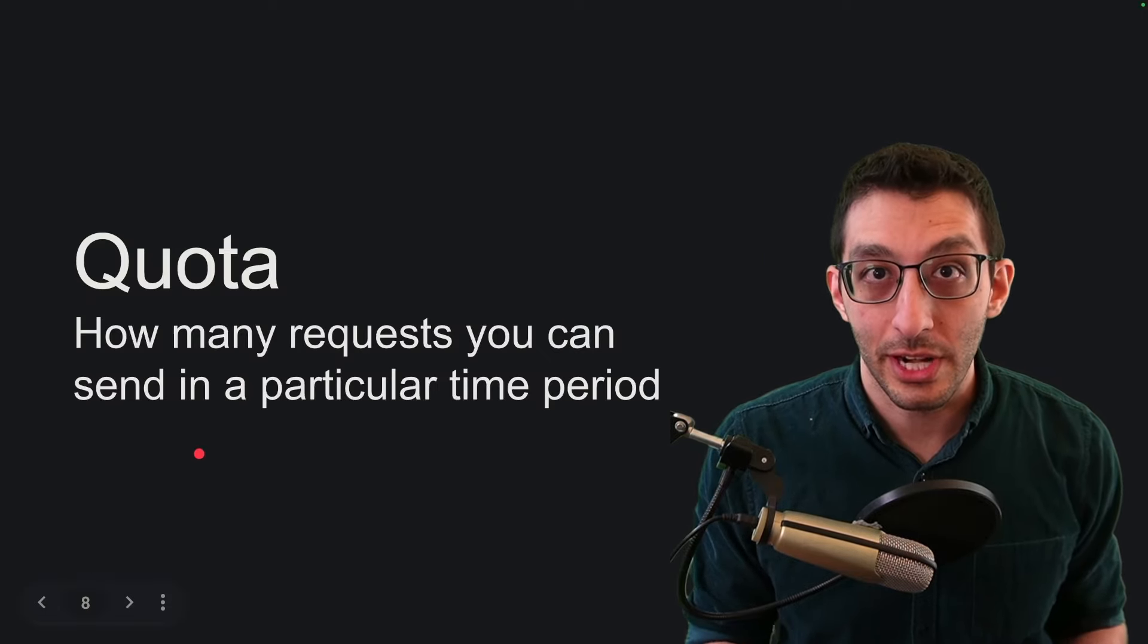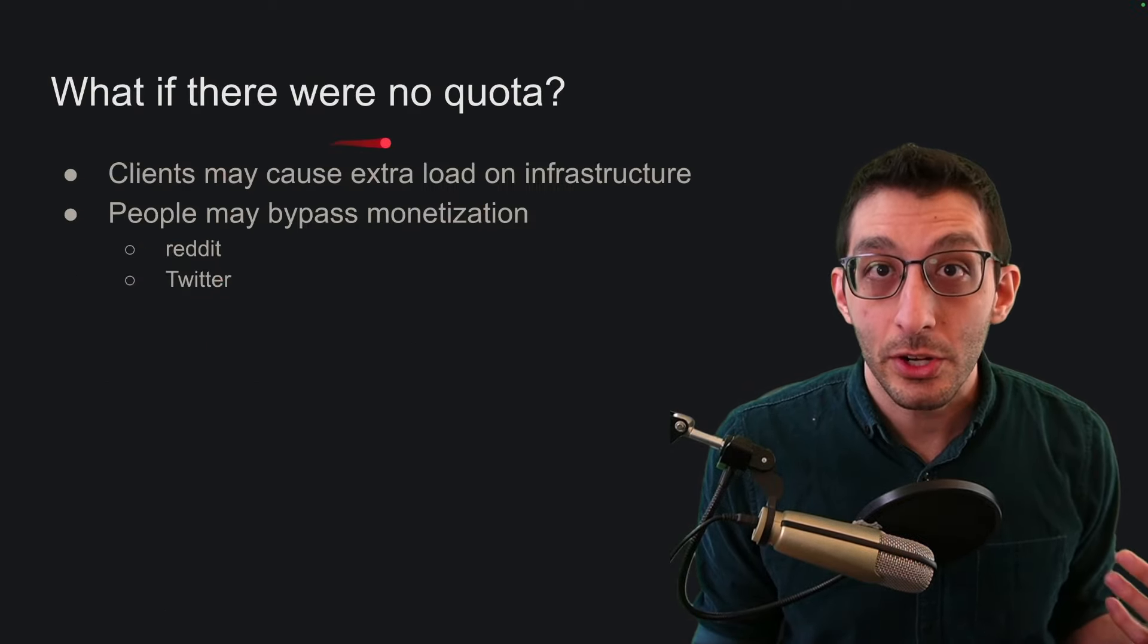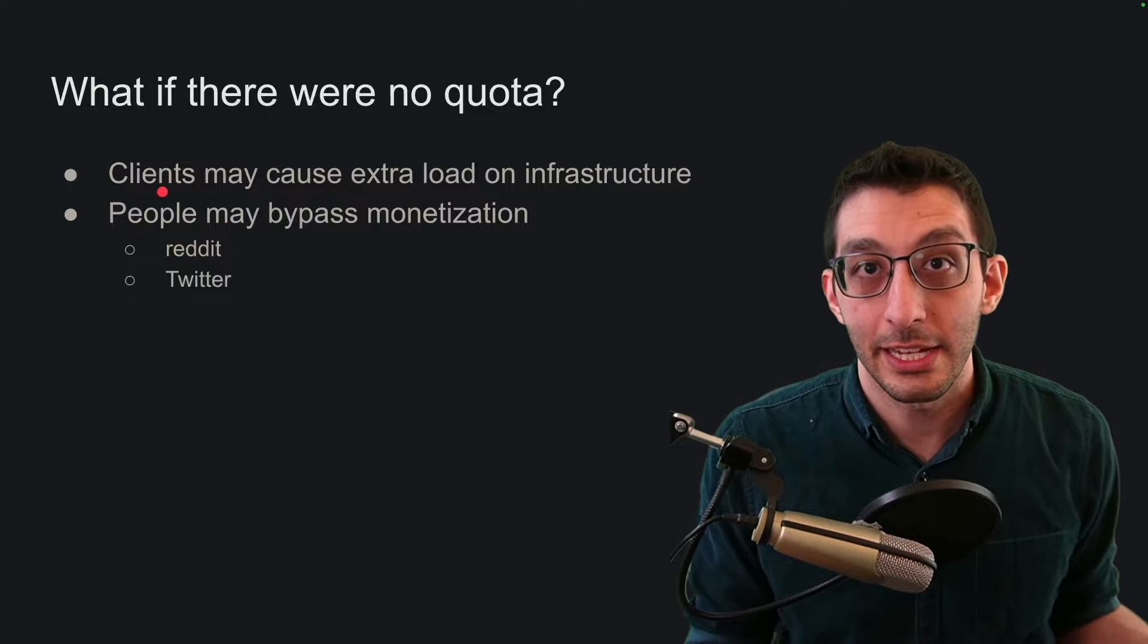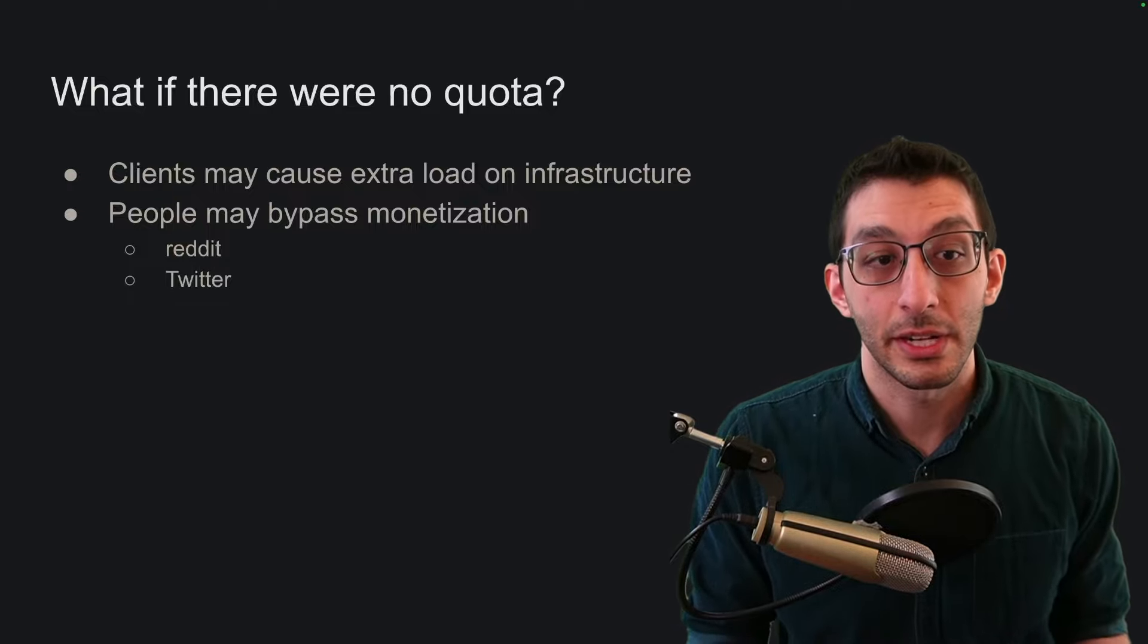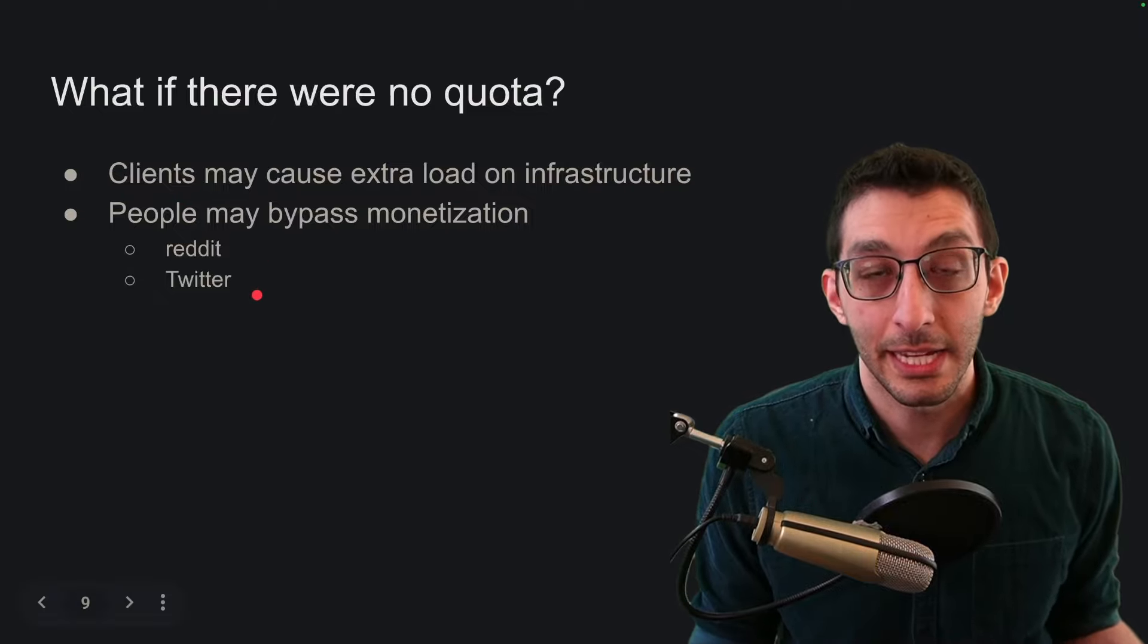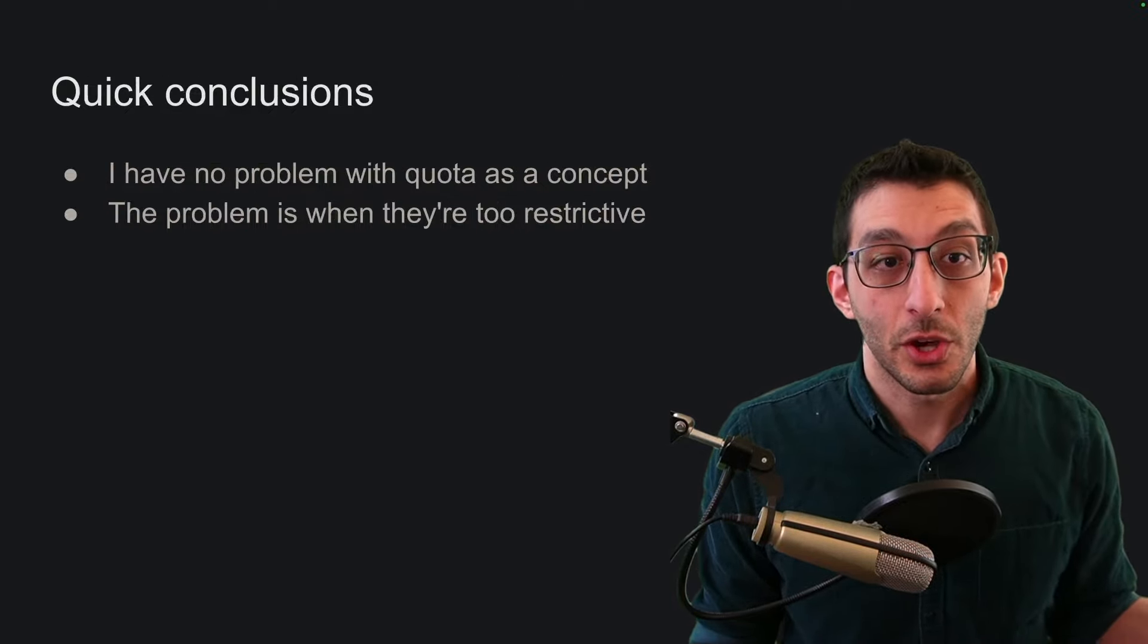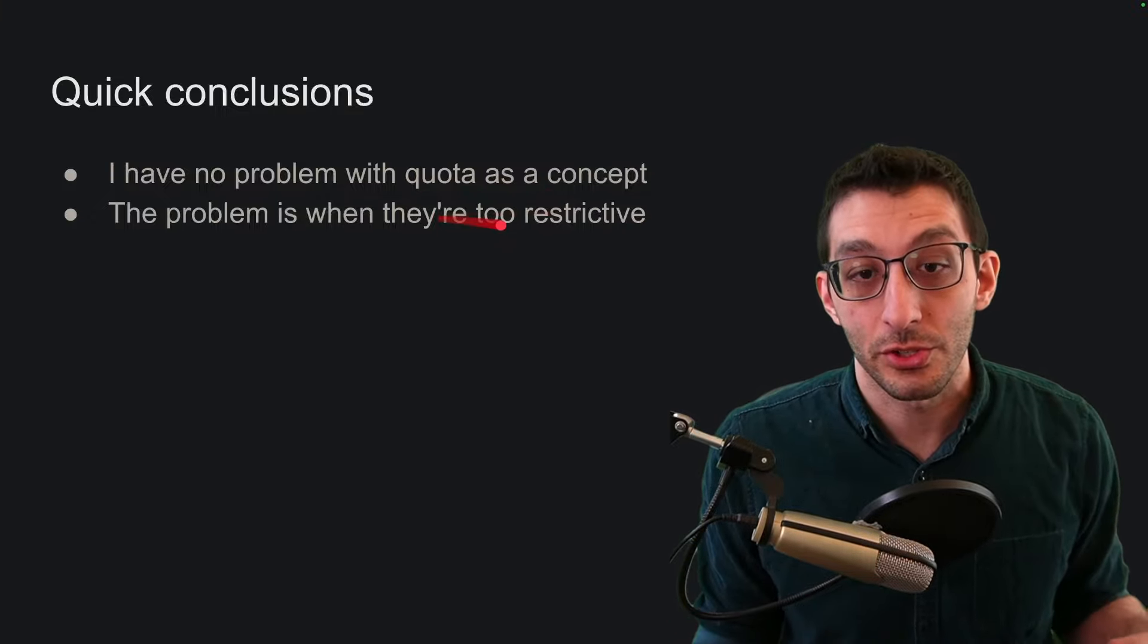Quota as a general term is just how many requests you can send at a particular time period. It's very important for services to have this because without a quota there's essentially no limit to how much you can request. And as a simplified example here, clients, knowing that they don't have to be parsimonious with their requests, can just keep hammering your service and causing extra load on your infrastructure. But as a more extreme example, we've actually seen in the last couple of years Twitter and Reddit have been clamping down on API usage because people were essentially making their own front ends that were backed by that data and bypassing the monetization entirely. So I don't have a problem with quota as a general concept or that services need to use this. The problem is when it becomes too restrictive.